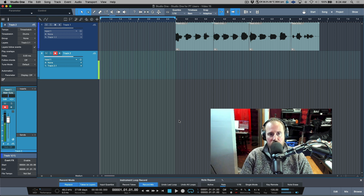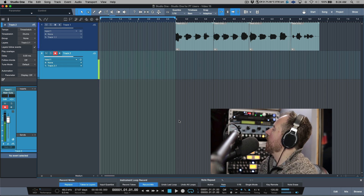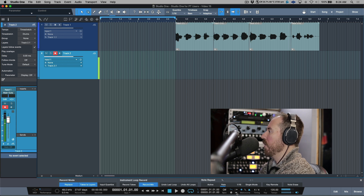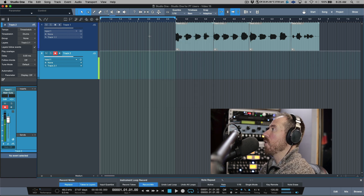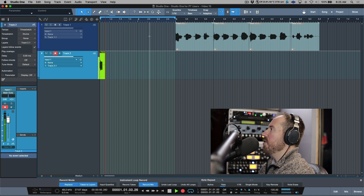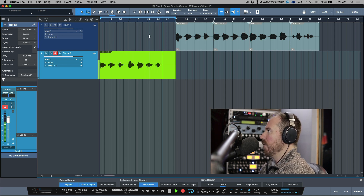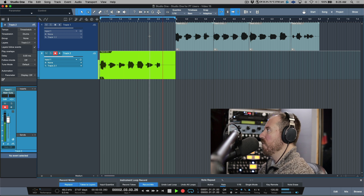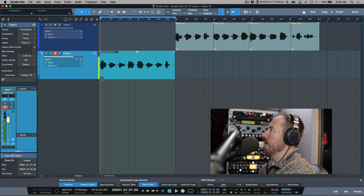I'm going to start recording at bar one — this is actually a case where the pre-count is useful since I'm starting exactly at bar one with nothing to hear before it. With pre-count enabled we'll hear a count-in. I'll change my pre-count from two bars to one bar. Now let's engage recording — I loop through several takes and then push stop.